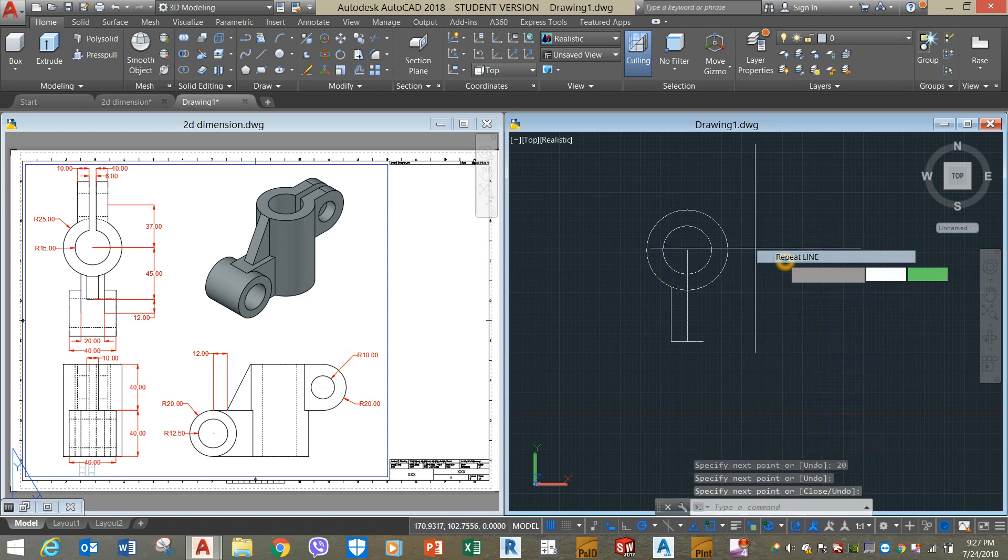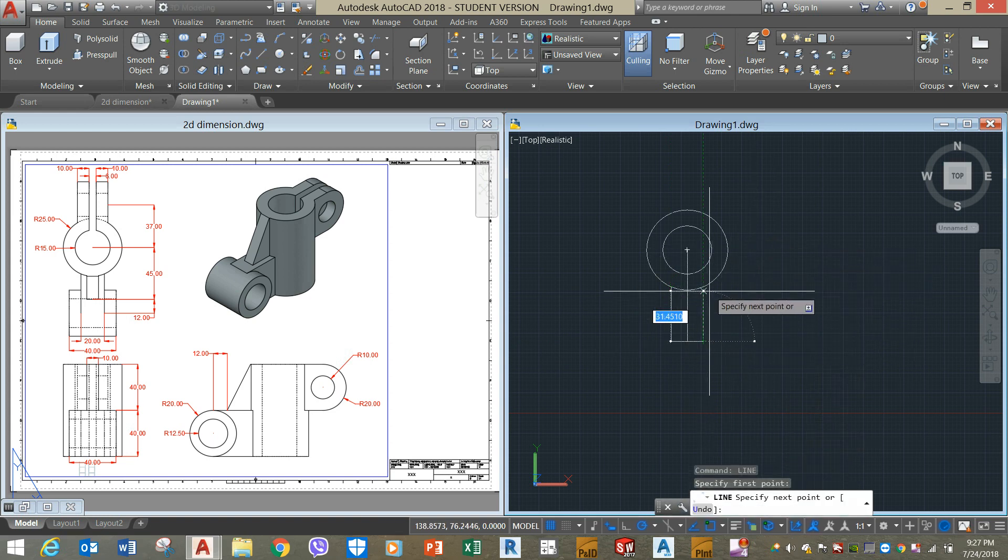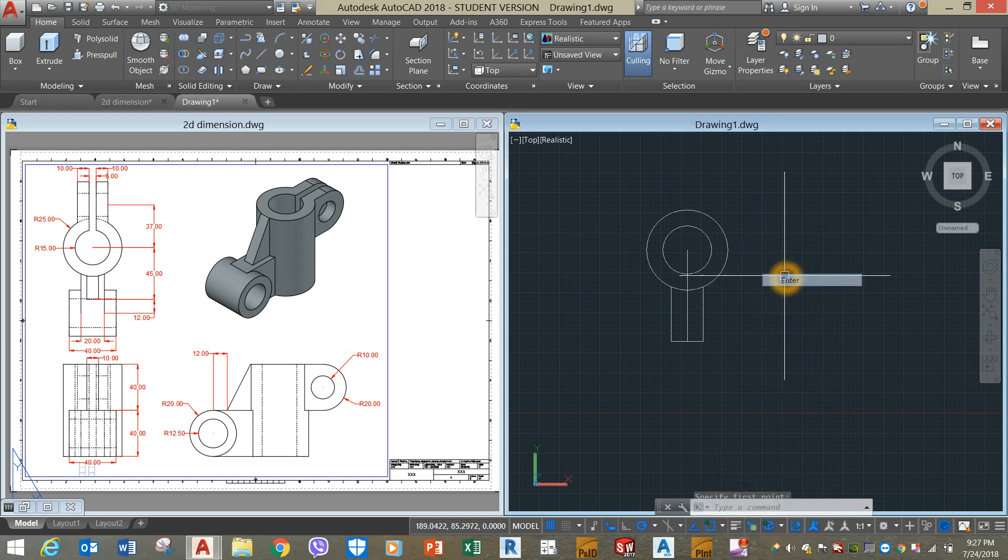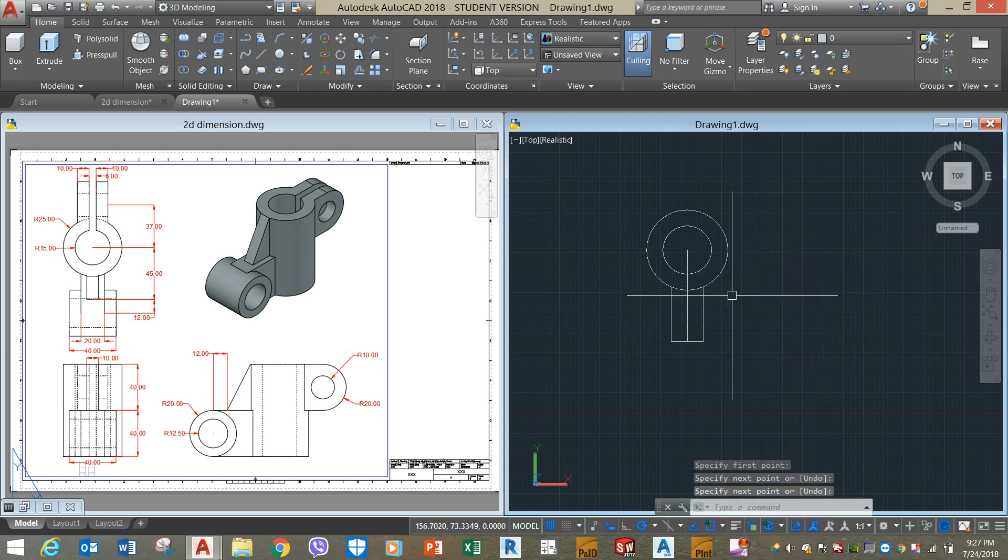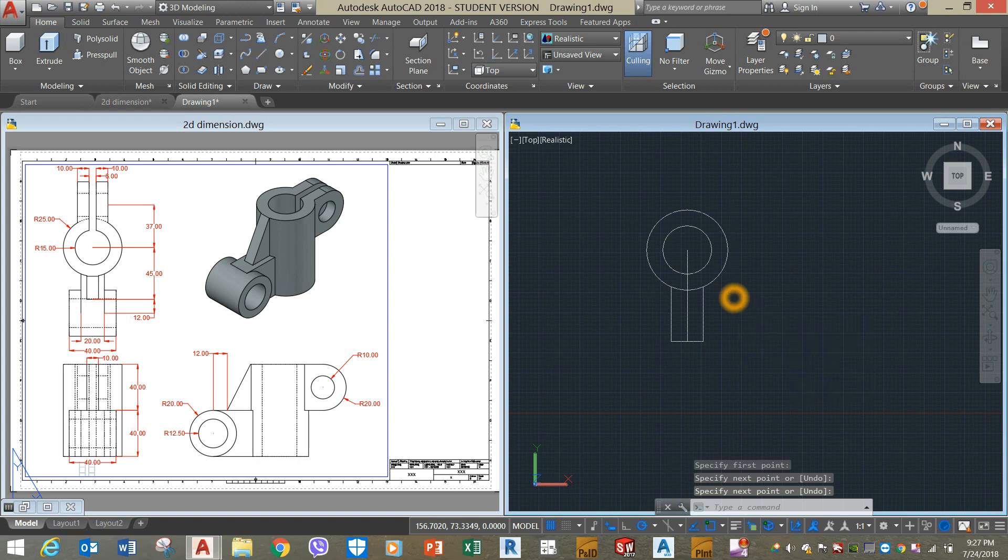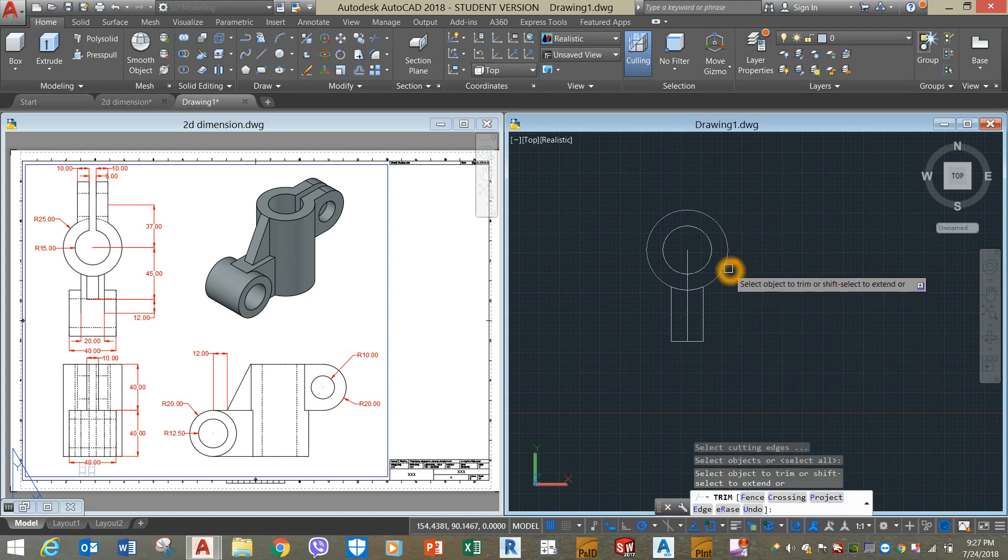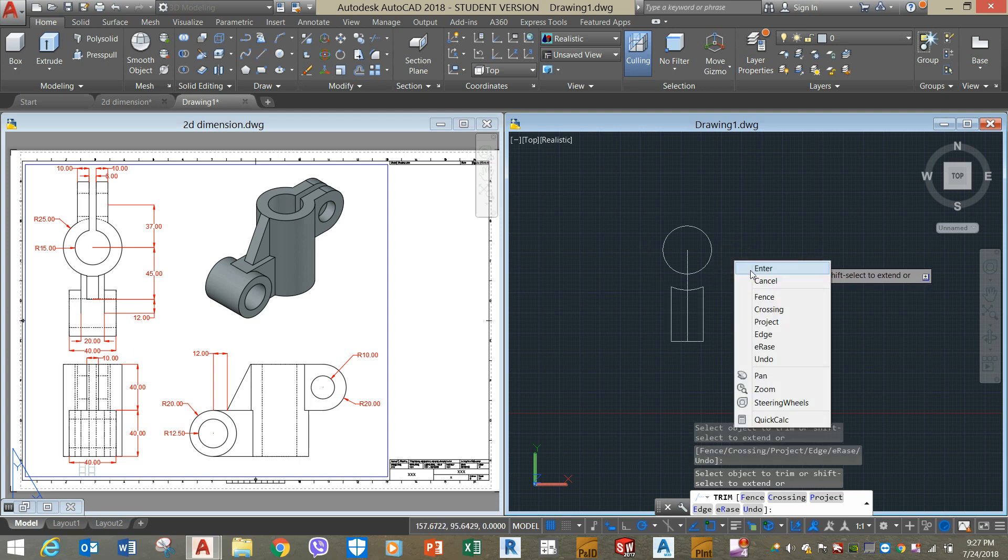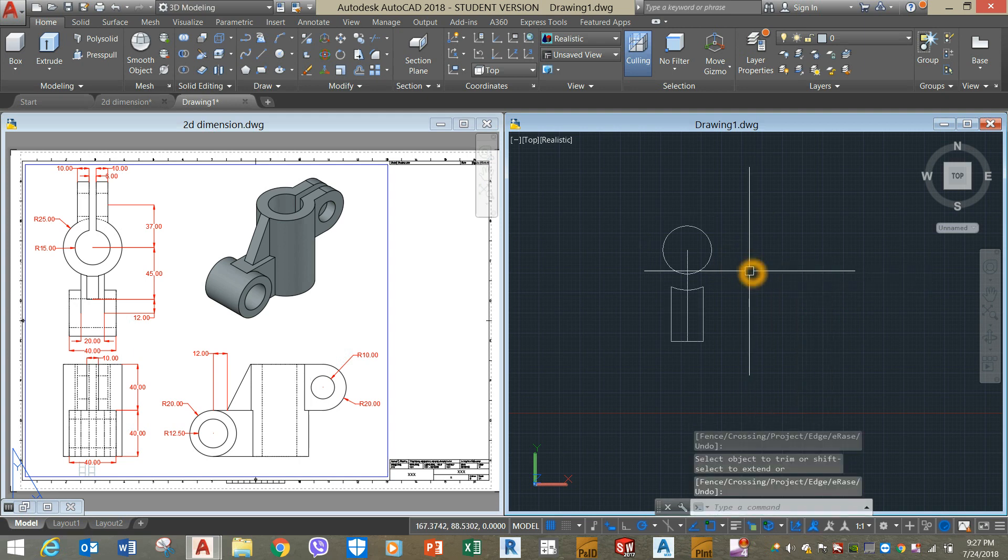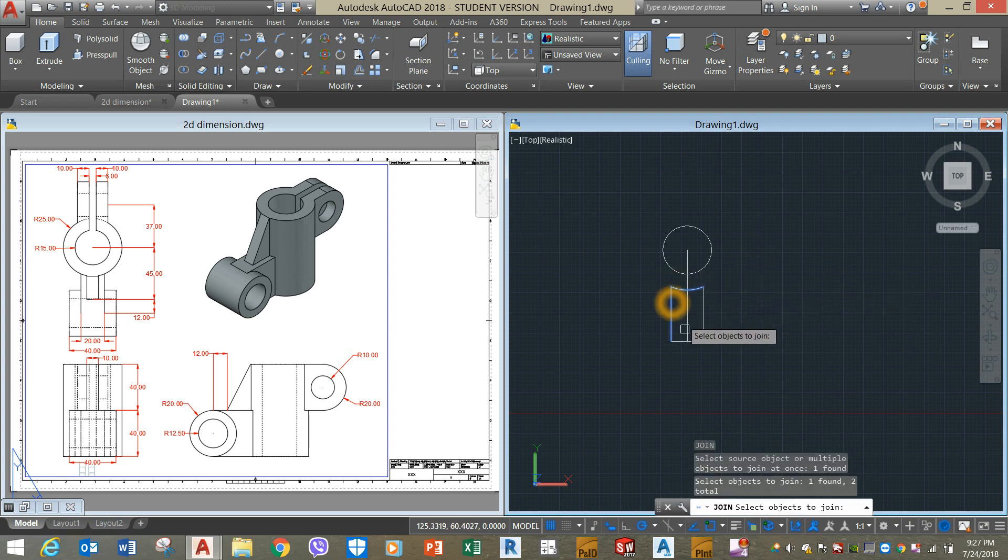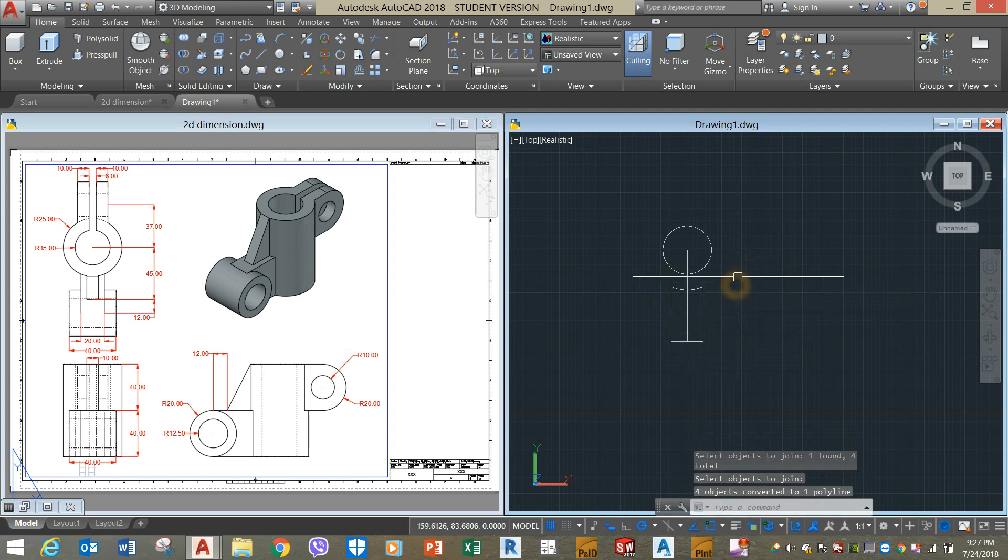Repeat line and click that intersection. Now I'm going to trim, so TR for trim command. Right click twice and click that. I'm going to join the segments. Click that, click this one, and that one.